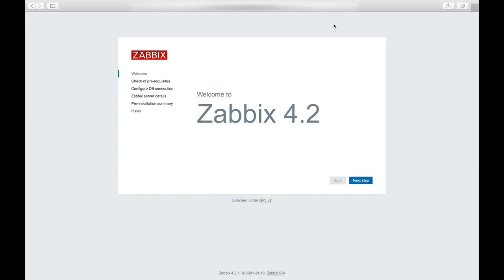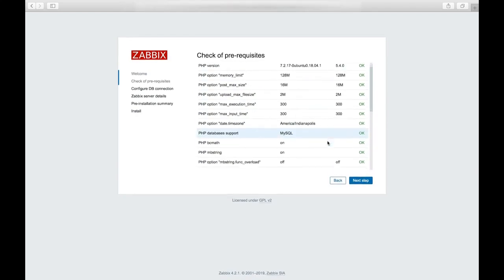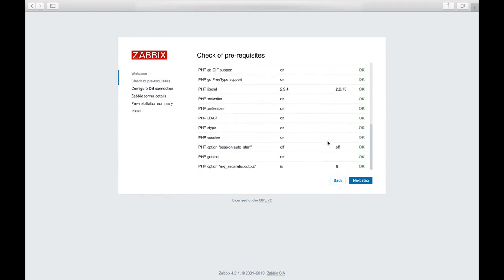Now we'll open up a web browser and navigate to our server to the Zabbix directory. And we should come to a page that looks like this. And we'll click next step. And then we'll want to scroll through here and make sure all of the requirements are okay. And then go to the next step.